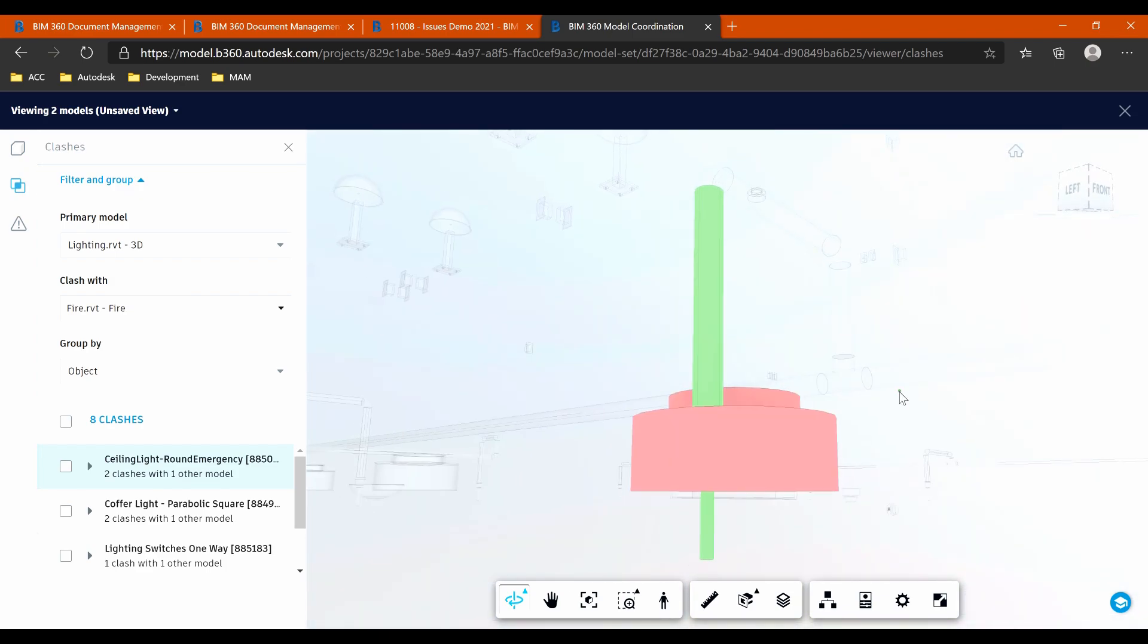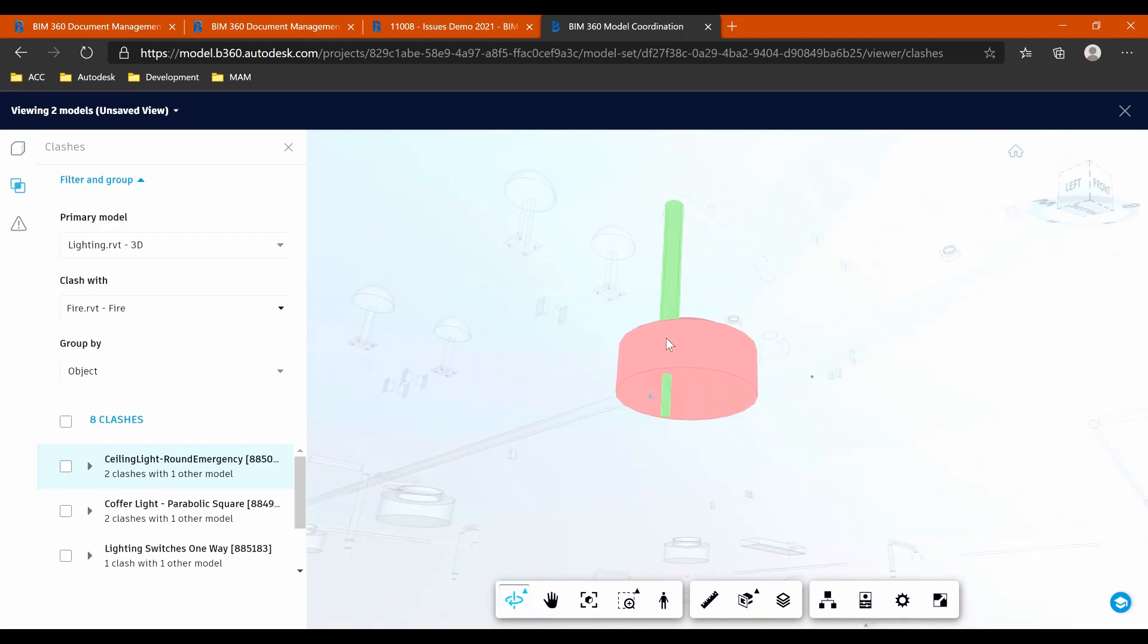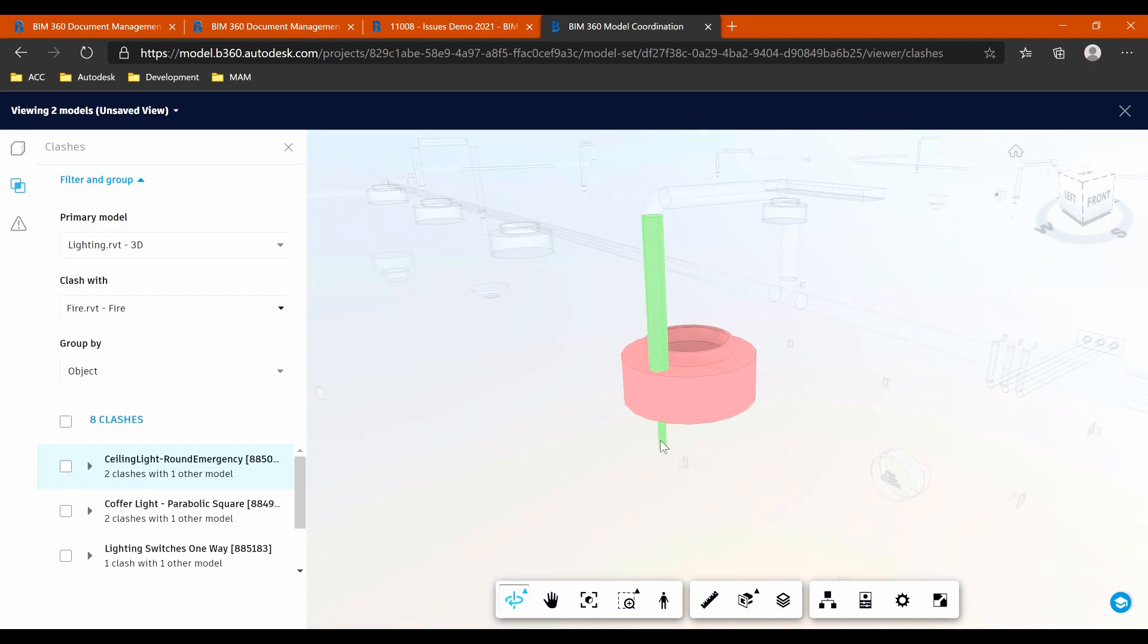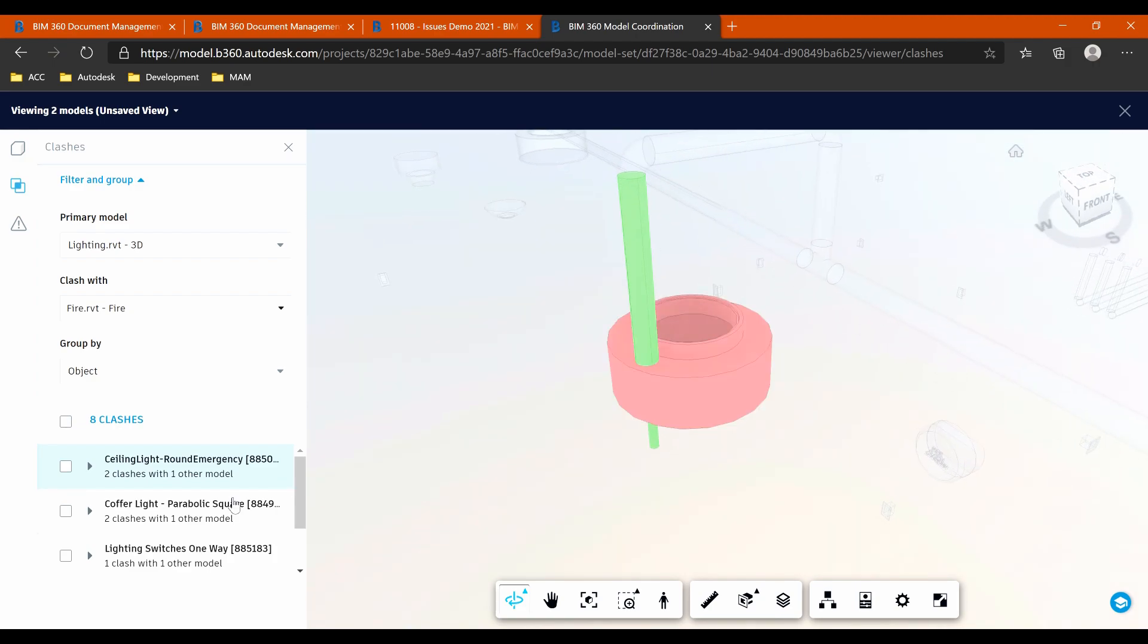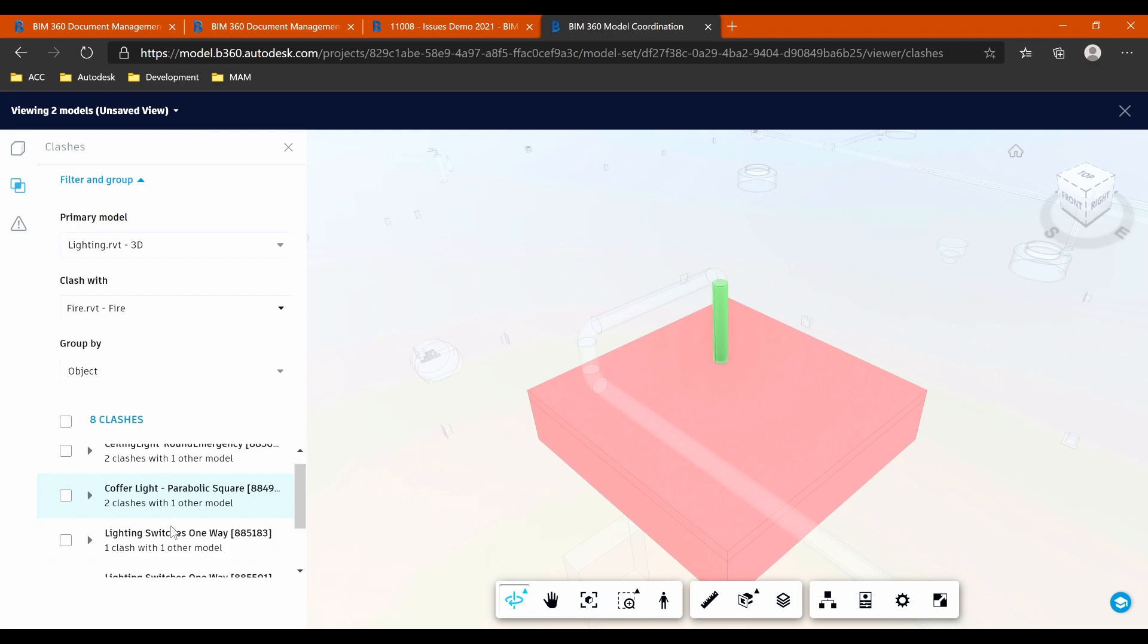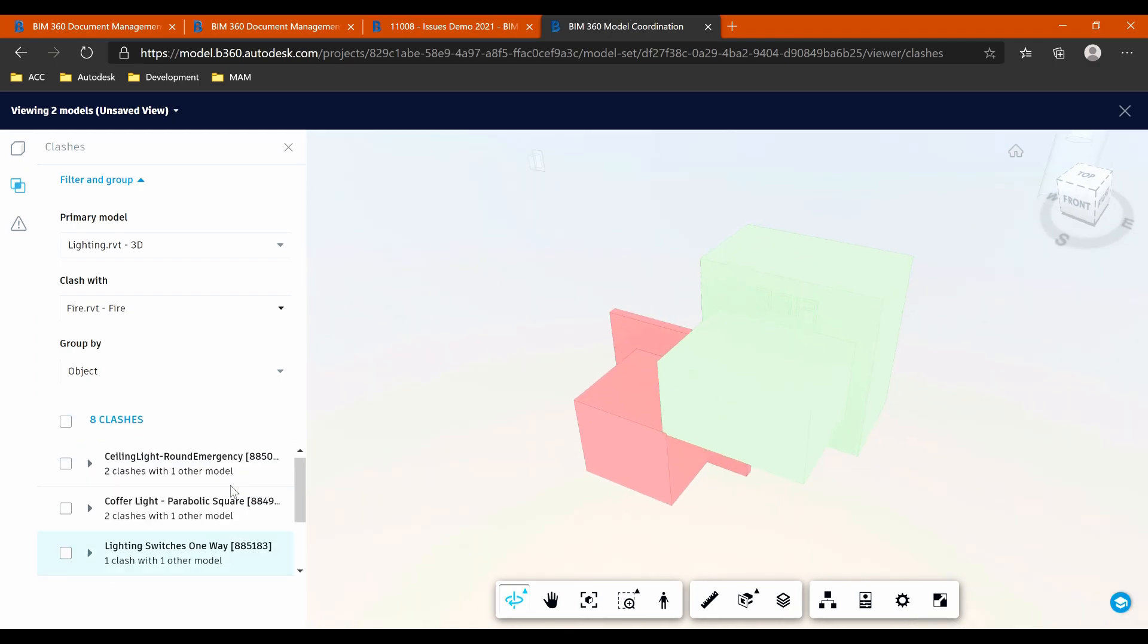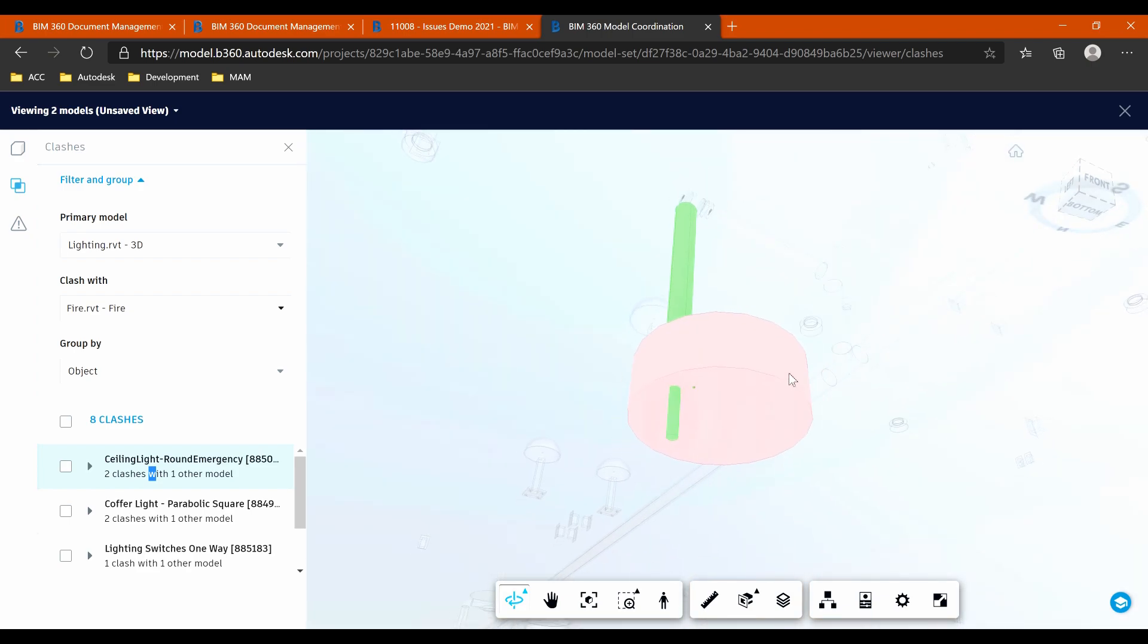So you can see here I've got a sprinkler pendant clashing with a light in here. And I want the lighting company to move this light based on this clash. So I could go through here and I could just have a look at each of these. Not something that I'm going to spend too much time on in here. I'm really looking at the issues being picked up inside of Revit.